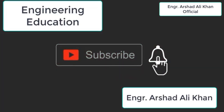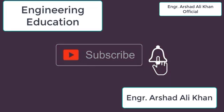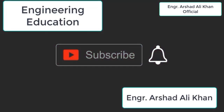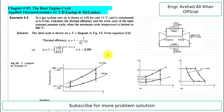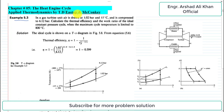Hello students, welcome to my channel Engineering Education. Please subscribe to my channel. In this video we are going to discuss example 5.3 from chapter number 5, Applied Thermodynamics by TV Stopp and McConkie.